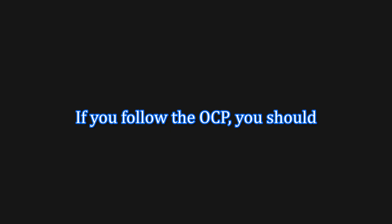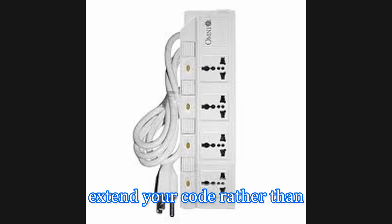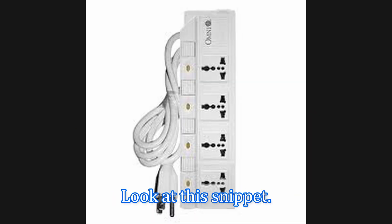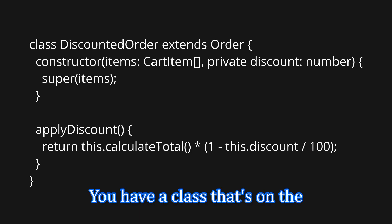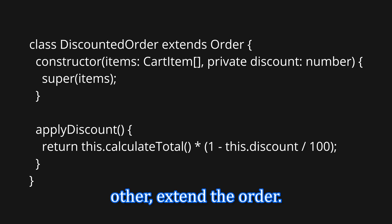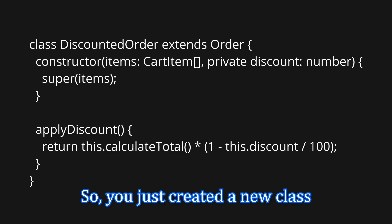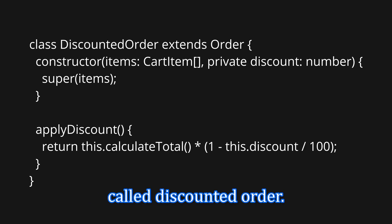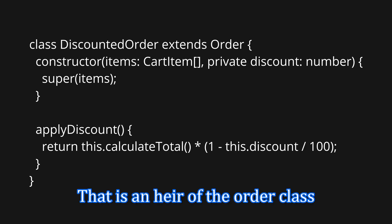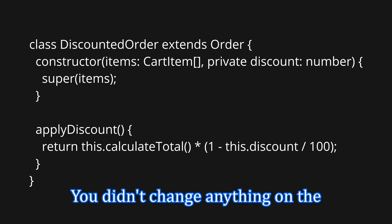So let me give you the solution now. To follow the OCP, you should extend your code rather than modifying it. Look at the snippet. You have a class, discount order, extend order. So you just created a new class called discount order. That is an heir of the order class.